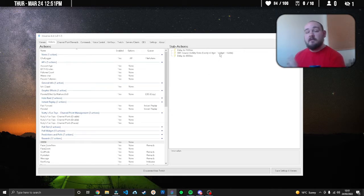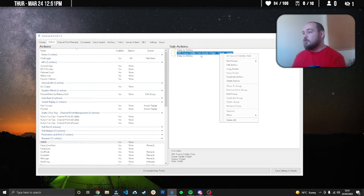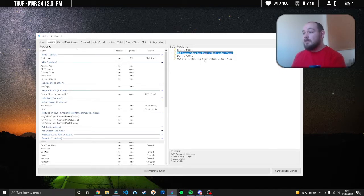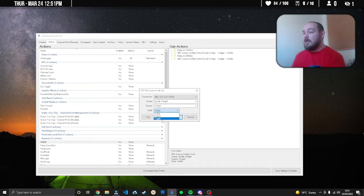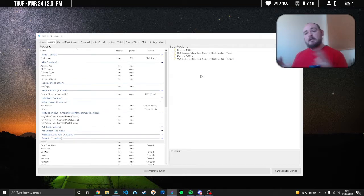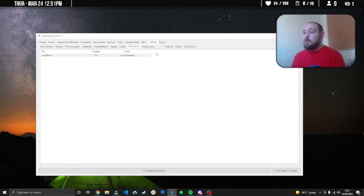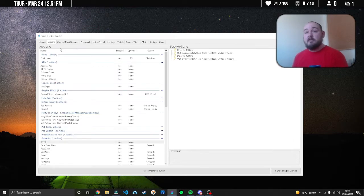Just for convenience we can right click the source visibility state, duplicate the action, double click it and then change that to hidden. That's it, that's all you need to do.